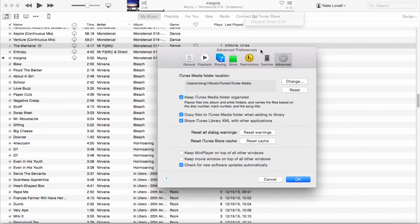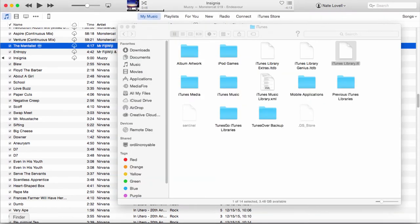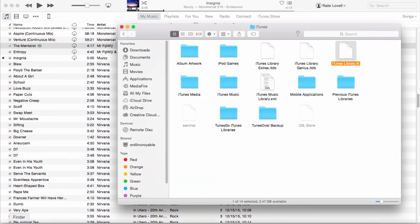Inside the Advanced Preferences in iTunes, make sure that Keep iTunes Media Folder, Copy Files to iTunes Media, and Share iTunes Library XML are selected. This will ensure the optimal organization of your files.